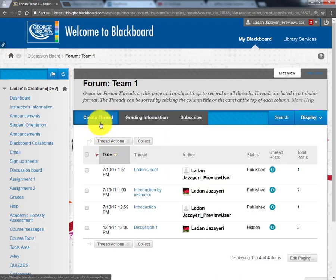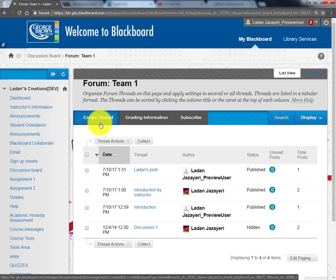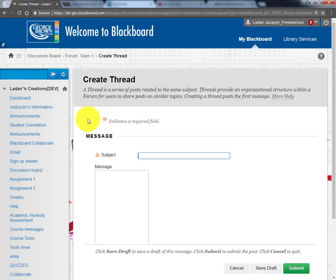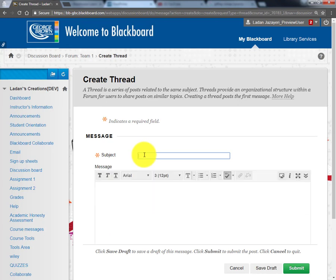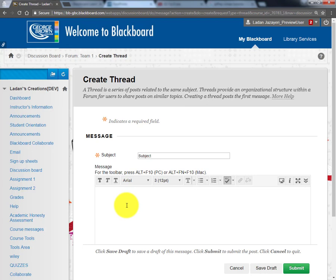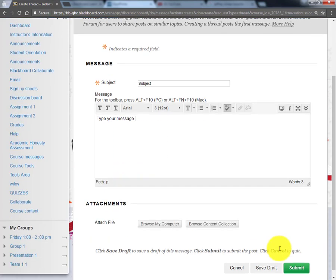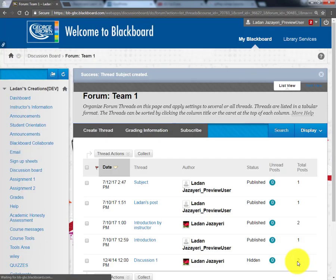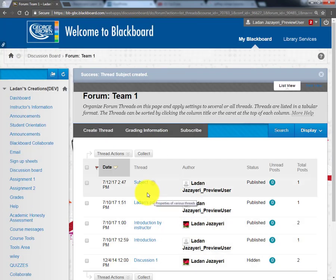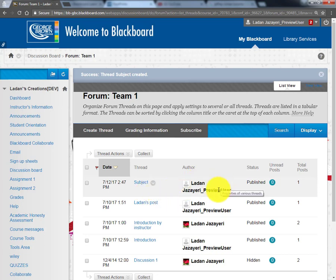If you need to create a new thread, click on Create Thread. Type in the subject and your message in the message box, then click Submit. The message will show up at the very top by default.